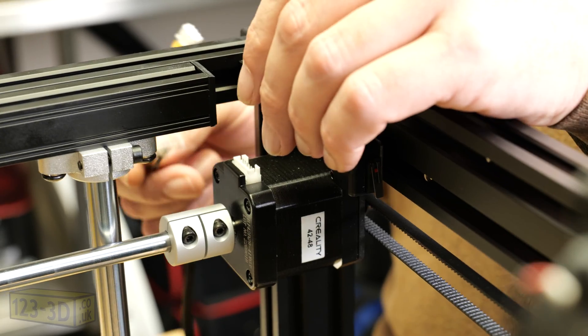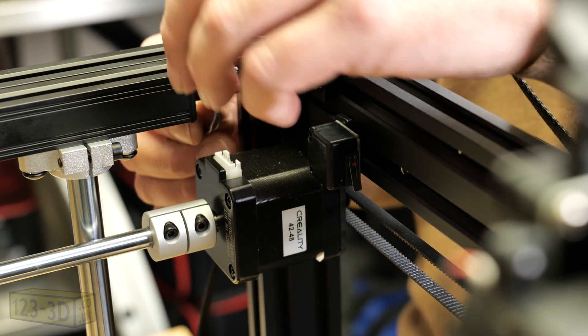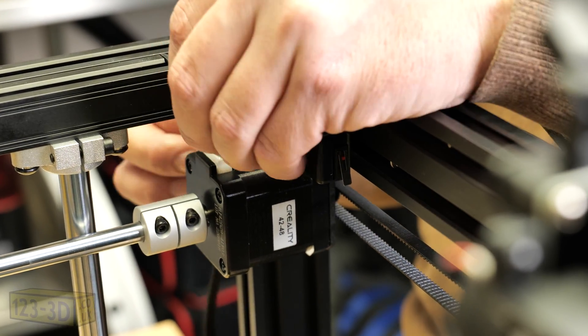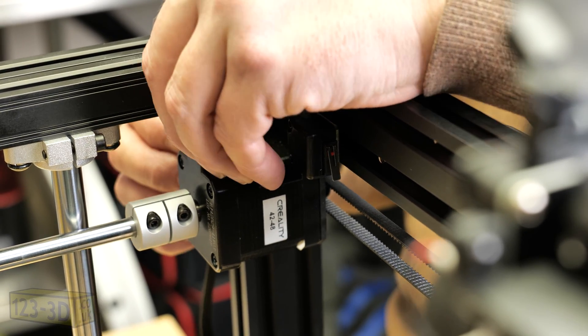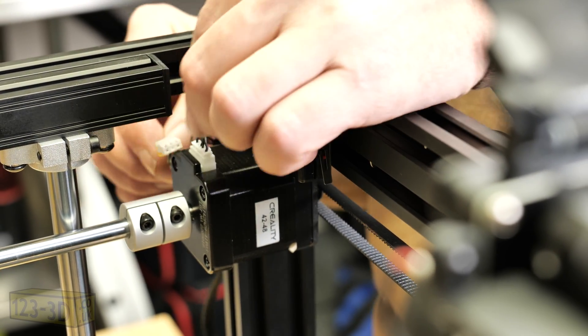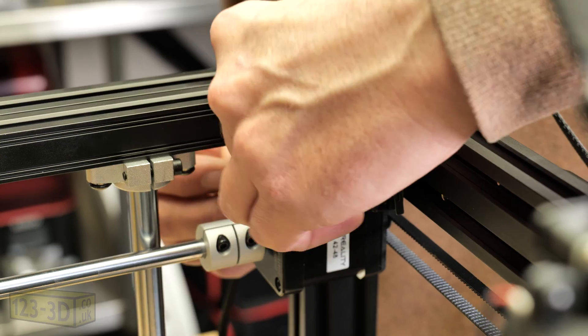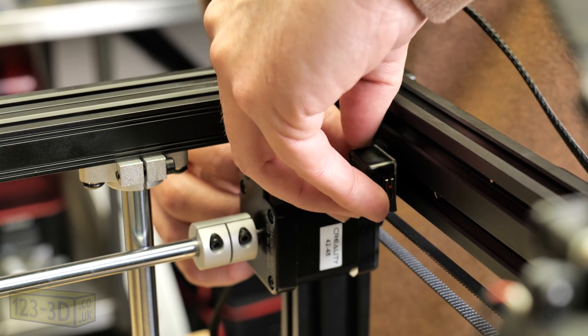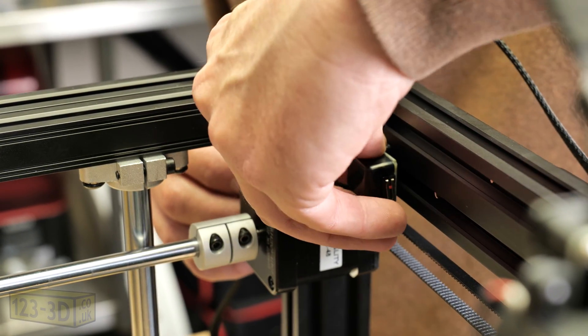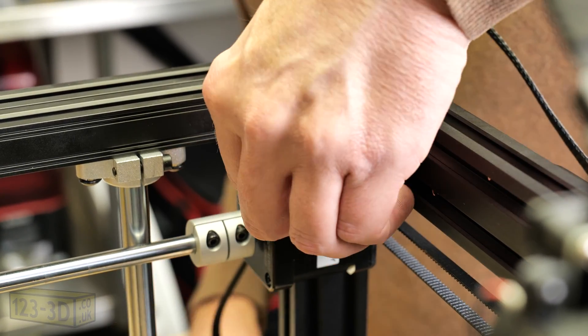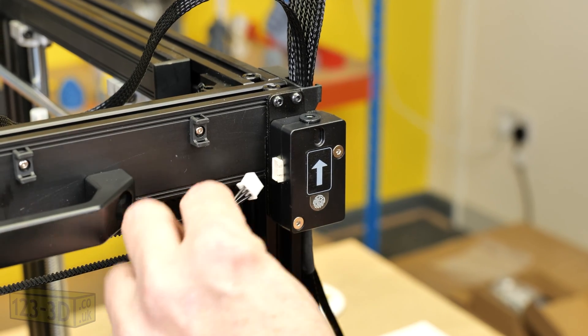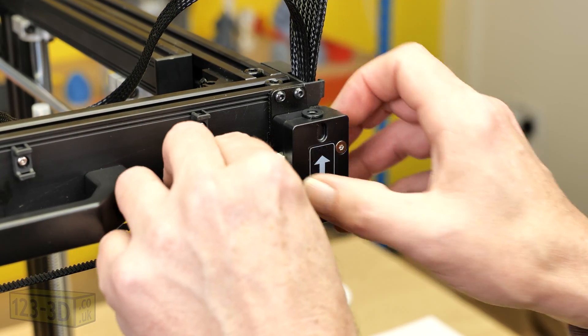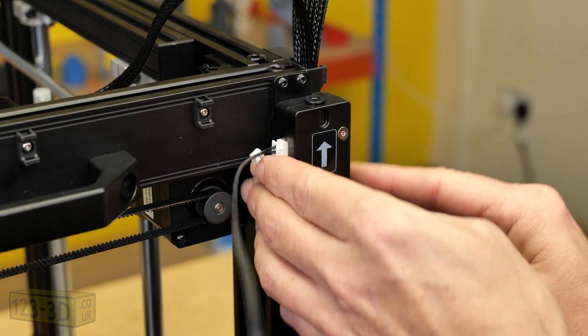Again it's very important to ensure that you connect the correct plugs into the correct motors. All the cables are labeled very clearly so it is an easy process although you do need to take care. Last of all I'm just connecting the filament runout sensor and routing the cable.